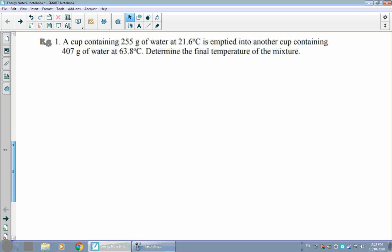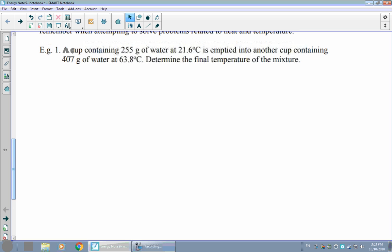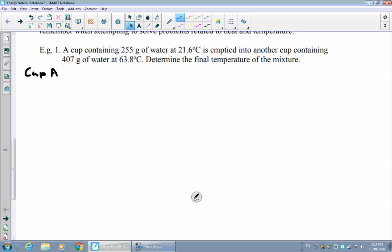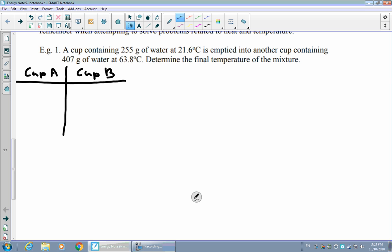Let's look at an example using those facts. We have a cup containing 255 grams of water at roughly room temperature, 21.6 degrees Celsius. That is poured into another cup that has 407 grams of water at a much higher temperature, 63.8 degrees Celsius. Eventually they will settle to some common final temperature, and we want to figure out what that temperature is. I'm going to separate things out by calling one substance A and the other substance B to help organize my variables.